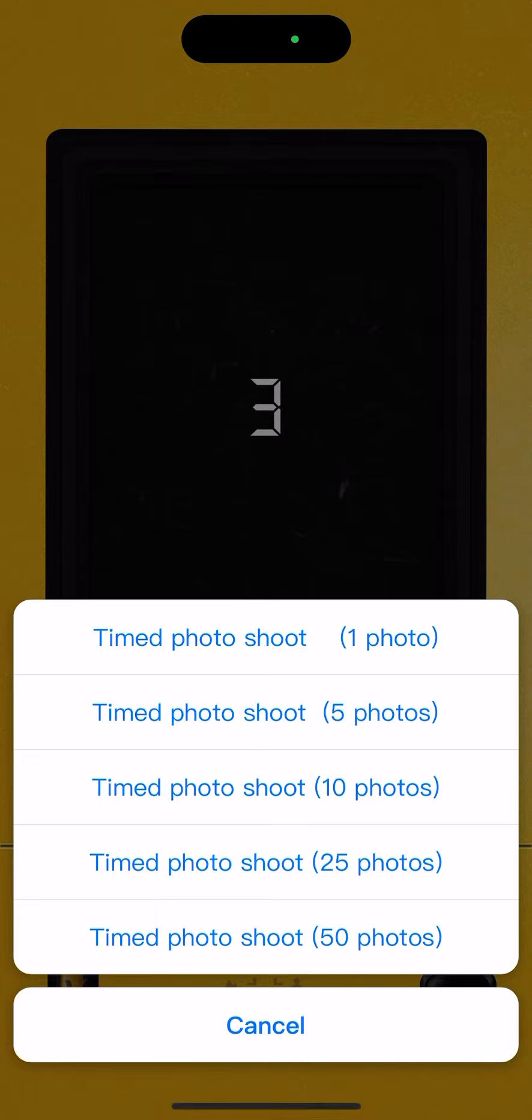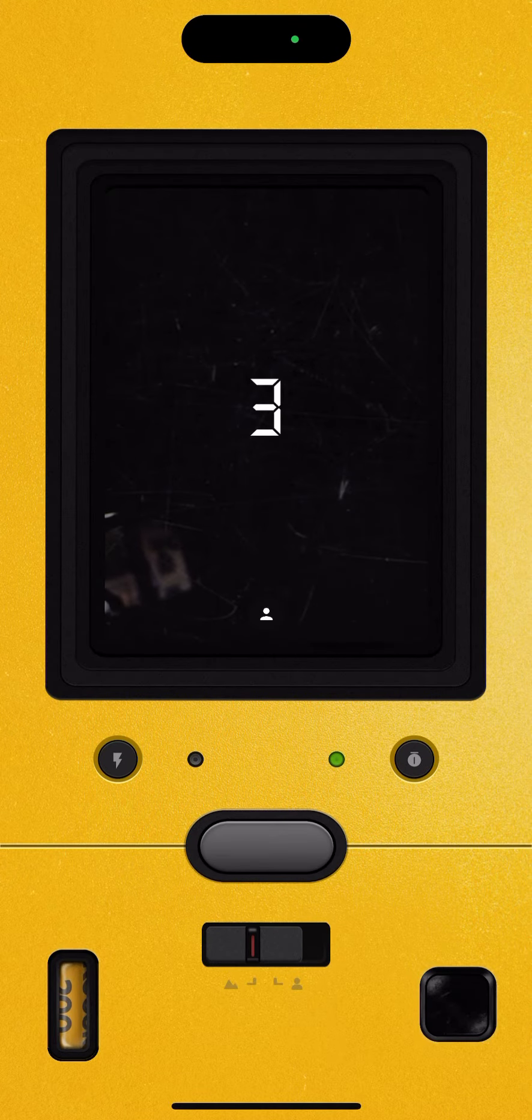You can select timed photo shoot like 1, 5, 10, 25, or 50 photos.